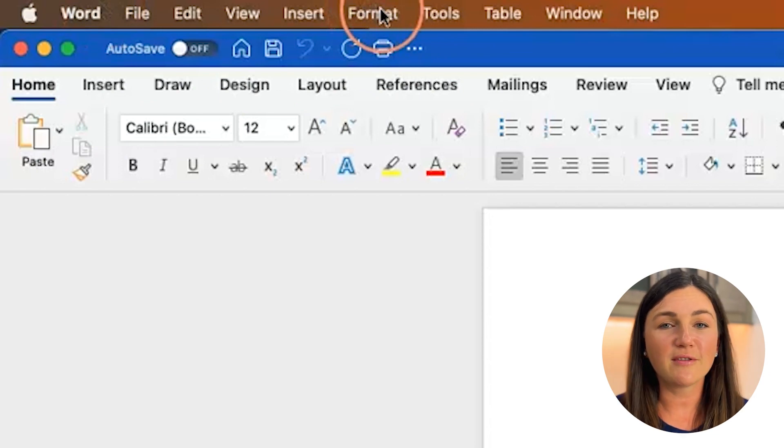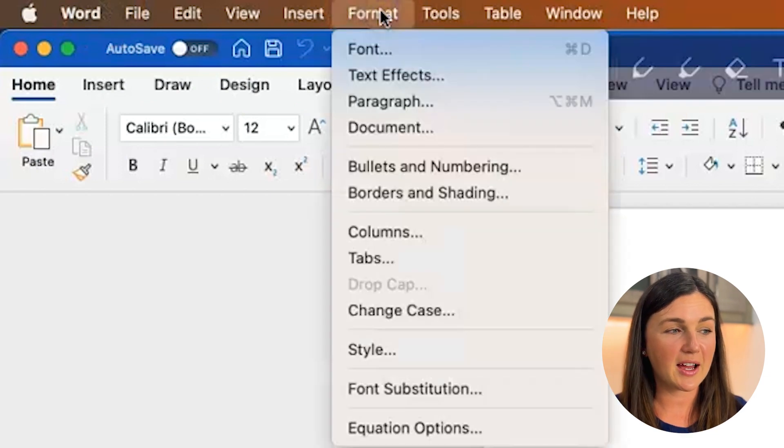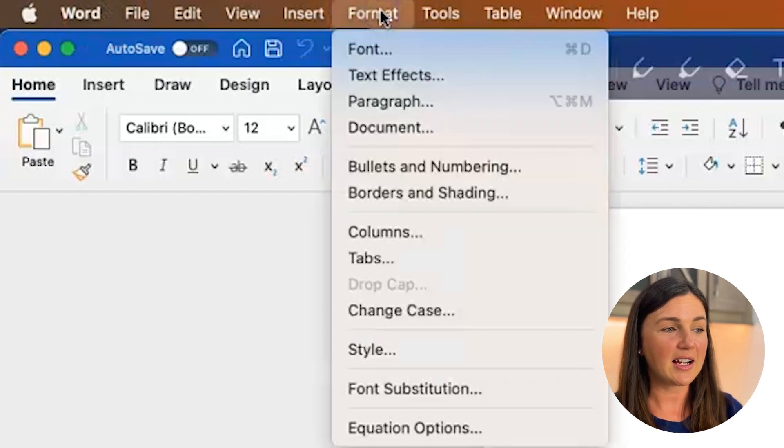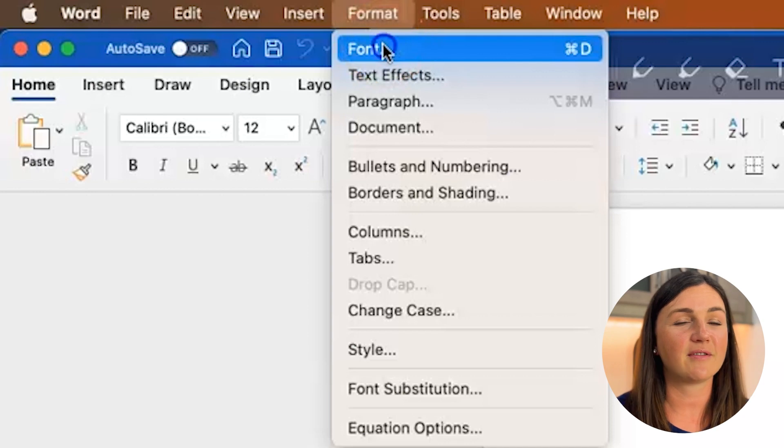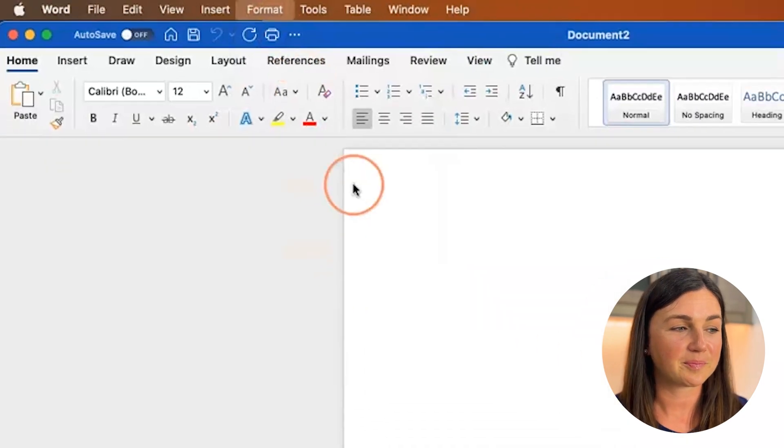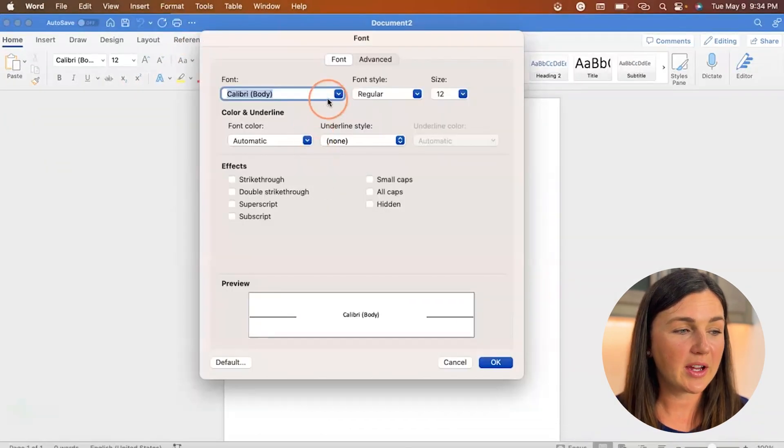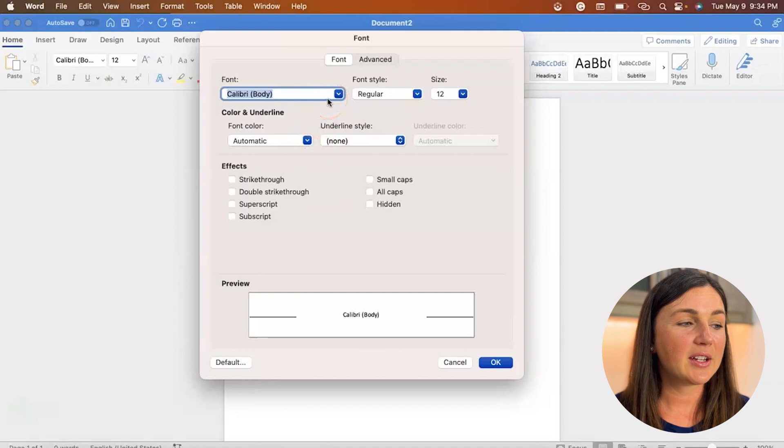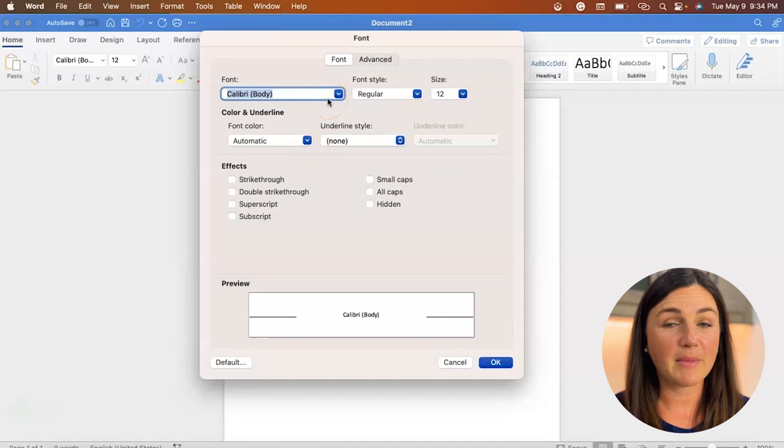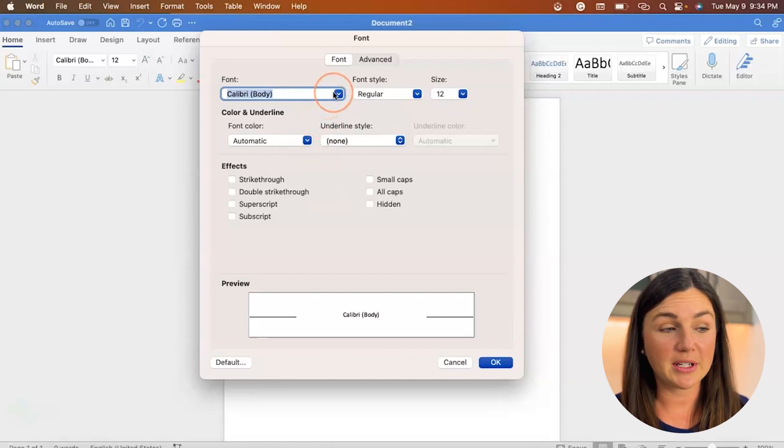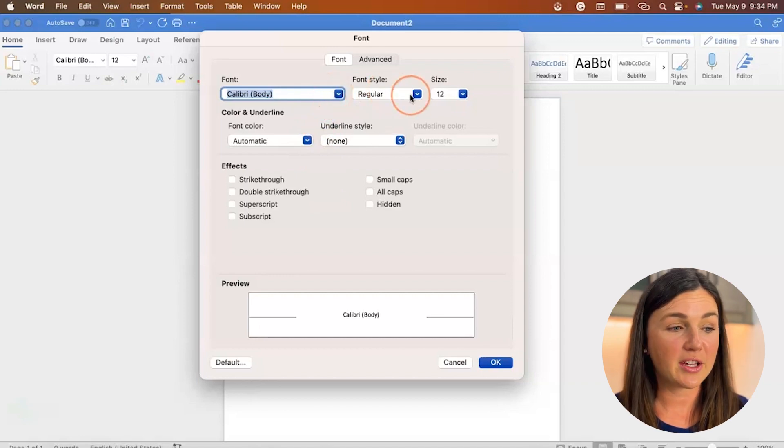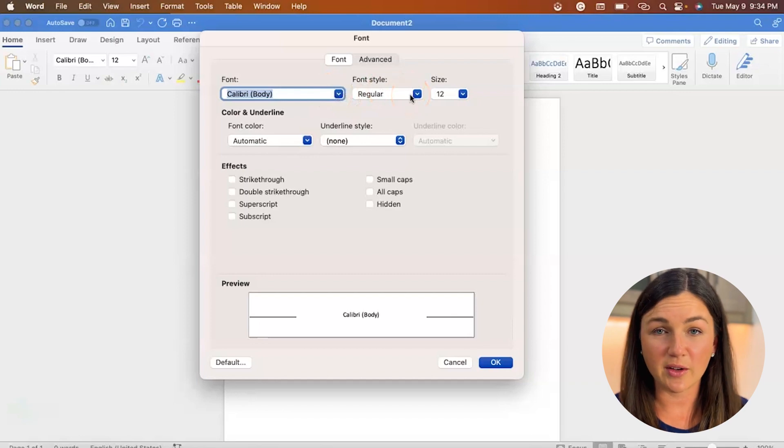Select the format button here and then select font. Now another dialog box will appear and you'll notice my default font anytime I open up a document is Calibri regular size 12.